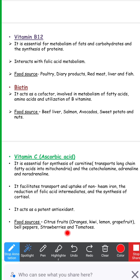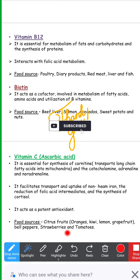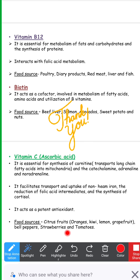That's all about the water-soluble vitamins and their role in energy metabolism. I hope you liked my video — do subscribe to my channel and share with your friends. Thanks for watching.